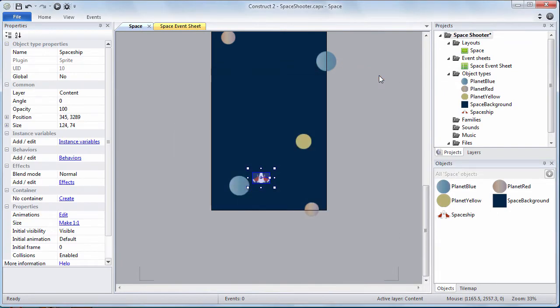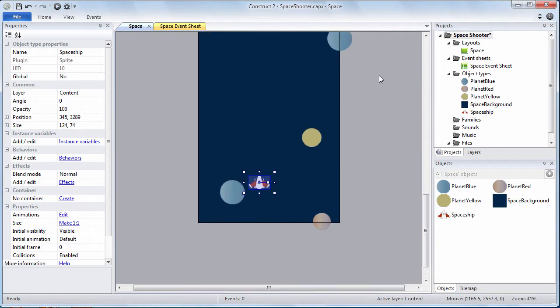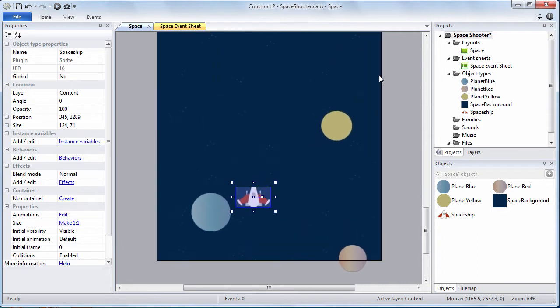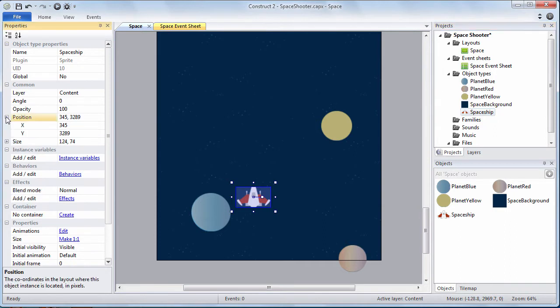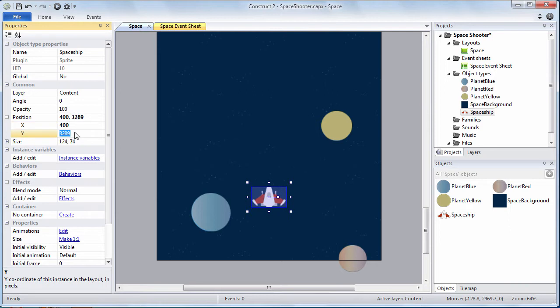As you can see the spaceship is on the layout. We're going to set its properties. We're going to position it to be in the center of the screen. So the X value is 400. The Y value 3416.